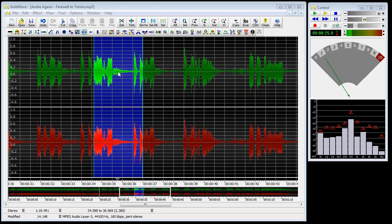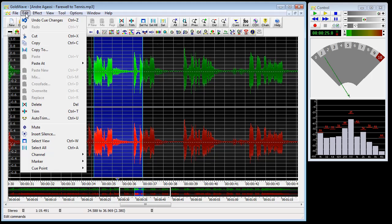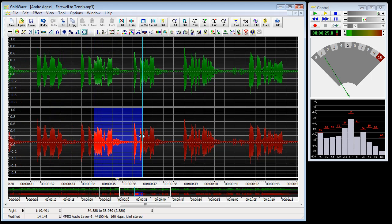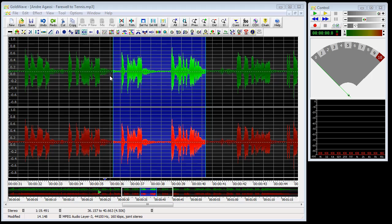Another important aspect of editing is to select the channel you want to edit. Currently both the left and right channels are selected. We can choose one channel by going to Edit, Channel, and selecting left, right, or both. If we choose just the right channel, then any editing will only affect the right channel and the left channel will be left intact. Now that we know how to select various areas and zoom in and out, we're ready to start editing.